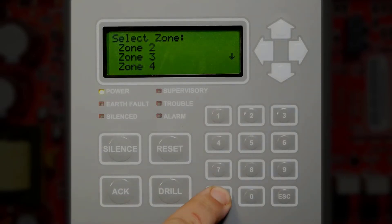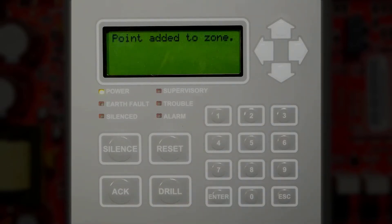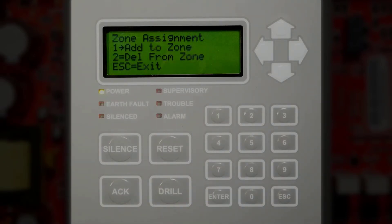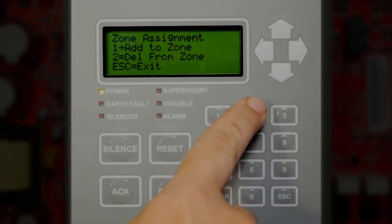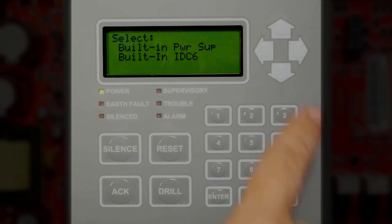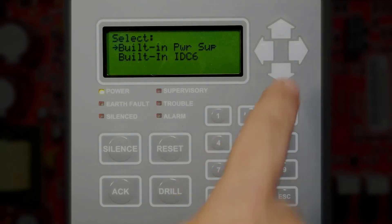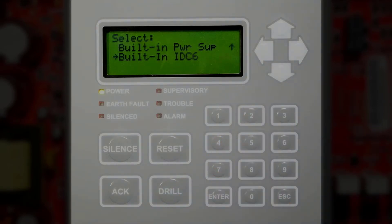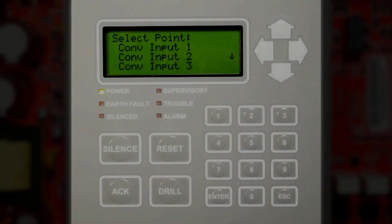Select Zone 2 — that point has now been added to that zone. To delete a point from a zone, press number 2. Press the down arrow again for Built-in IDC 6 and press Enter.